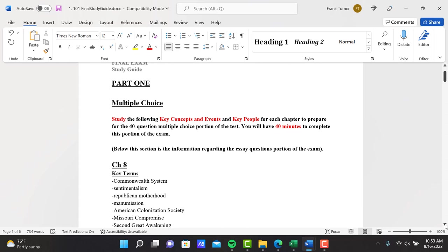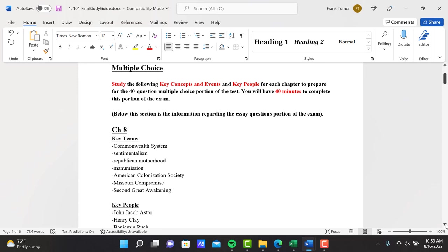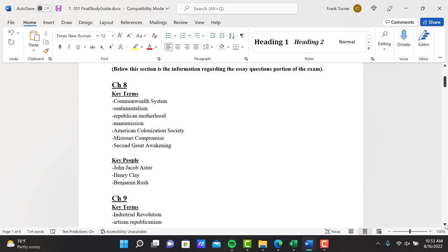Looking at part 1 here first, like the midterm, I've taken the list of key concepts and events and key people found at the end of each chapter in the chapter review section. I've taken those lists and reduced them down to a more manageable number. So here are each chapter's list. If it's not on this list, it will not be on the exam.